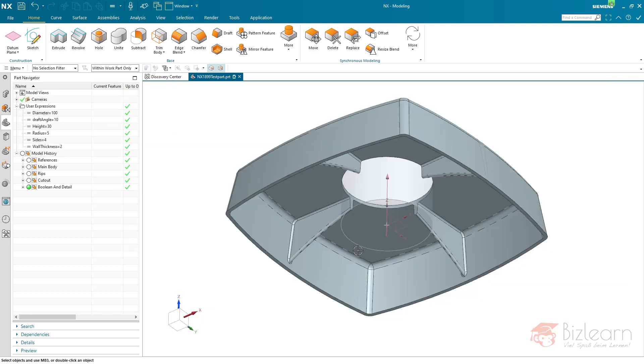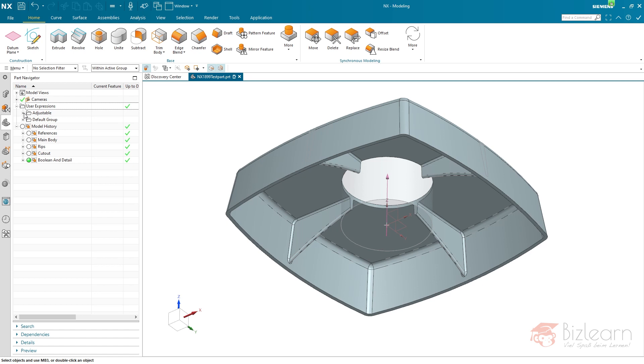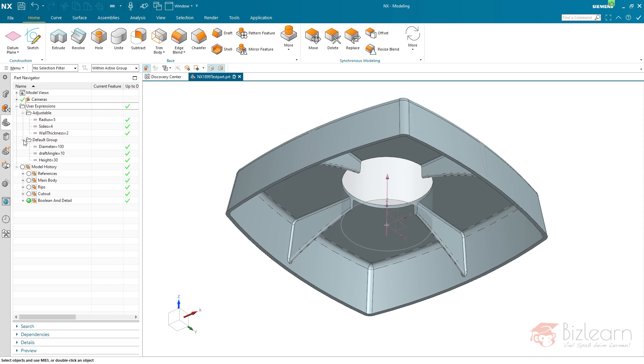I'm just going to hit OK. And now what you can do in order to separate groups is a right-click on user expression, show expression groups. And this was a method that I was following during the last years in order to separate my expressions. Still the default group is shown.